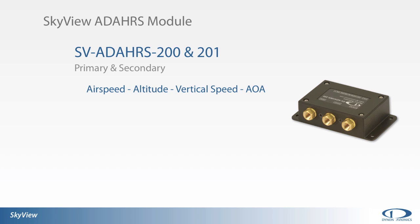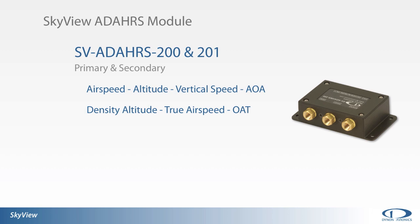angle of attack information to the SkyView displays. An outside air temperature, or OAT probe, connects to the ADAHRS module so that SkyView can provide the pilot with density altitude, true airspeed, and current temperature. A magnetometer provides heading information to the system and consequently requires that the module be mounted somewhere void of strong magnetic interference.